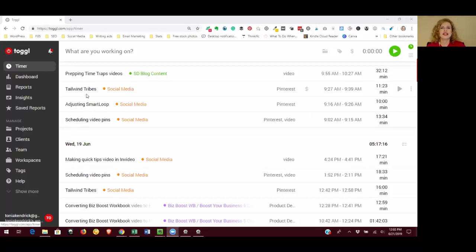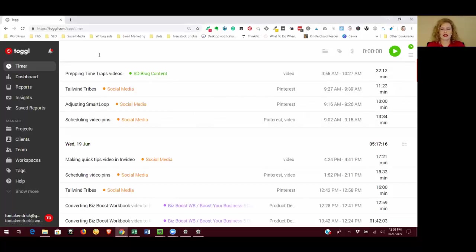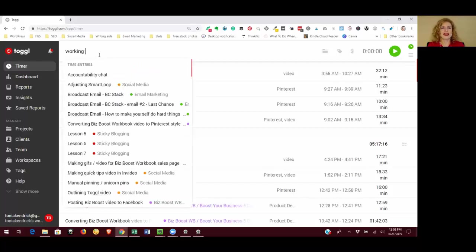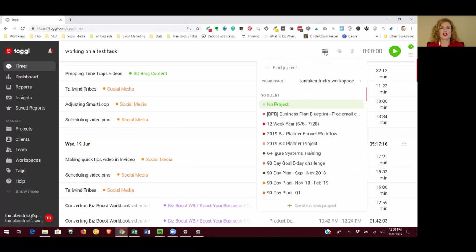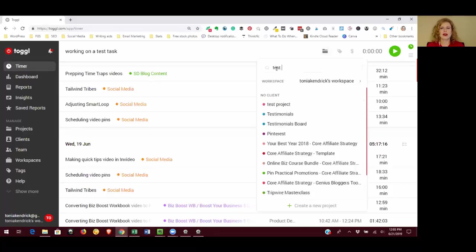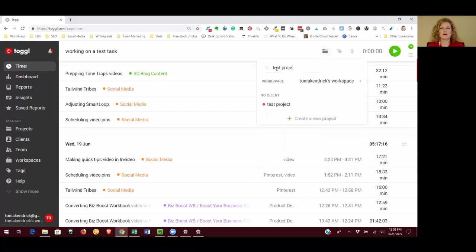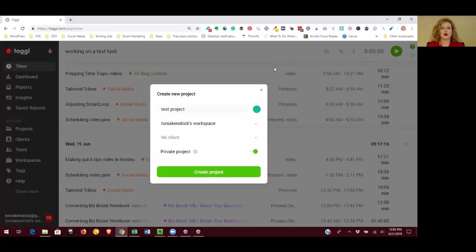To get started, you just click in what are you working on and start typing. So working on a test task, and you can give it a project by clicking on the file folder to create a new project. Just type in what you want that to be called and click Ctrl+Enter on your keyboard and that will create the project.